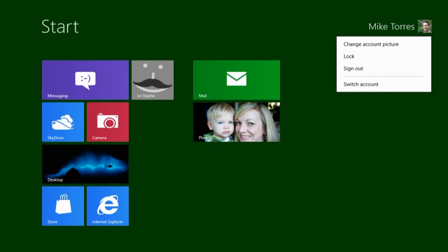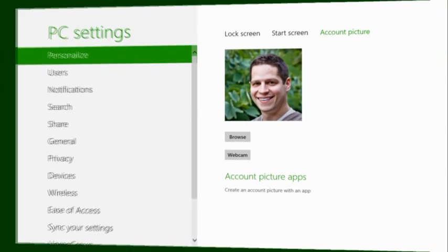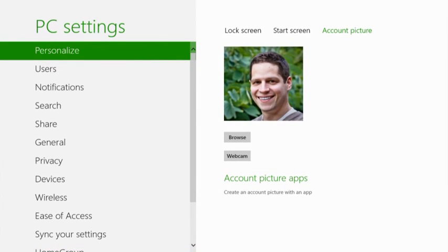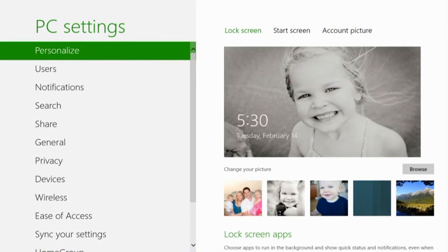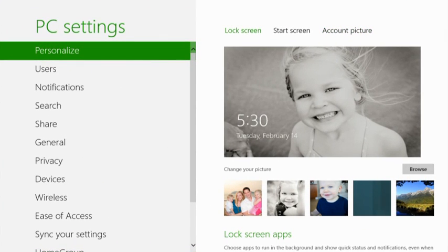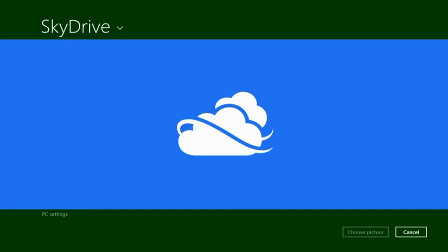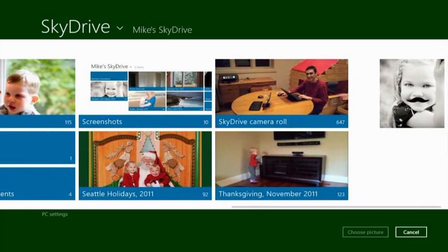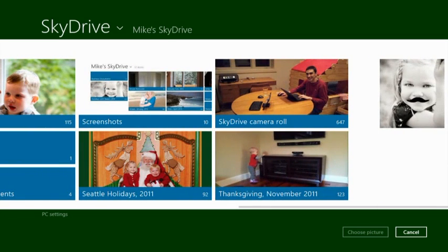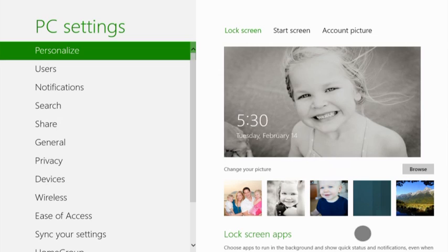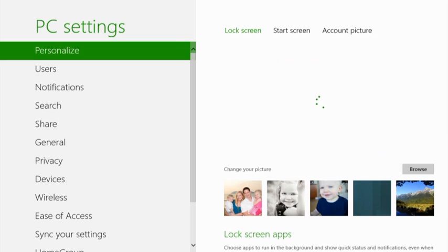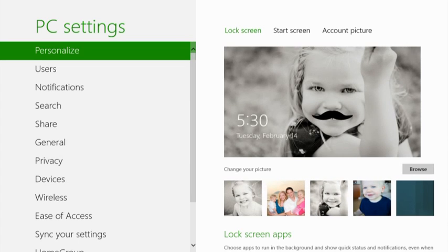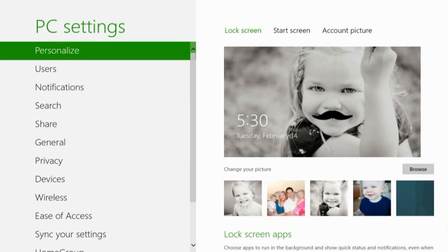The SkyDrive picker is universal across Windows 8. I can even select photos to use for my account picture or my lock screen. So let's do that. Let's find that photo that we just saved from the sample app. And just like that, my daughter with a mustache is now on my lock screen.